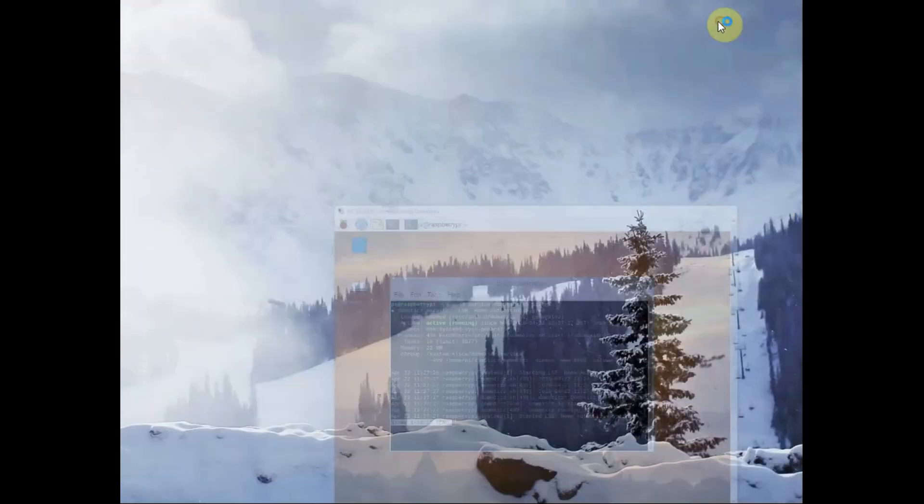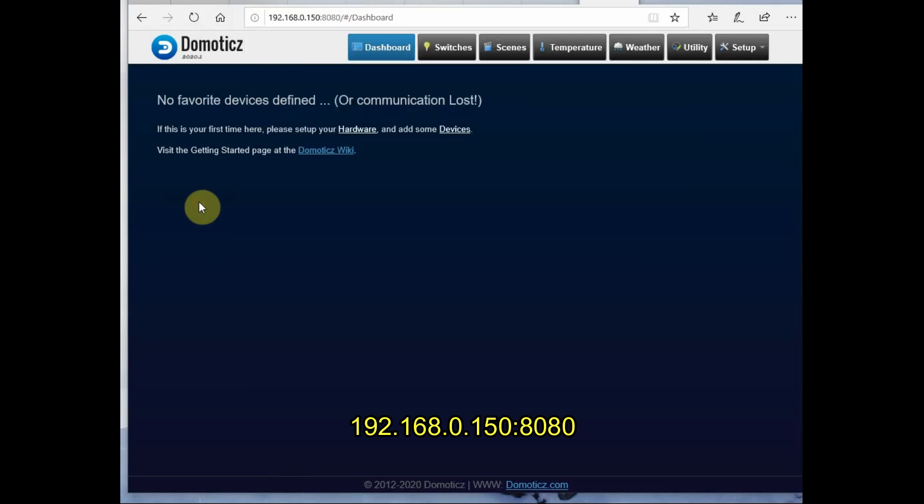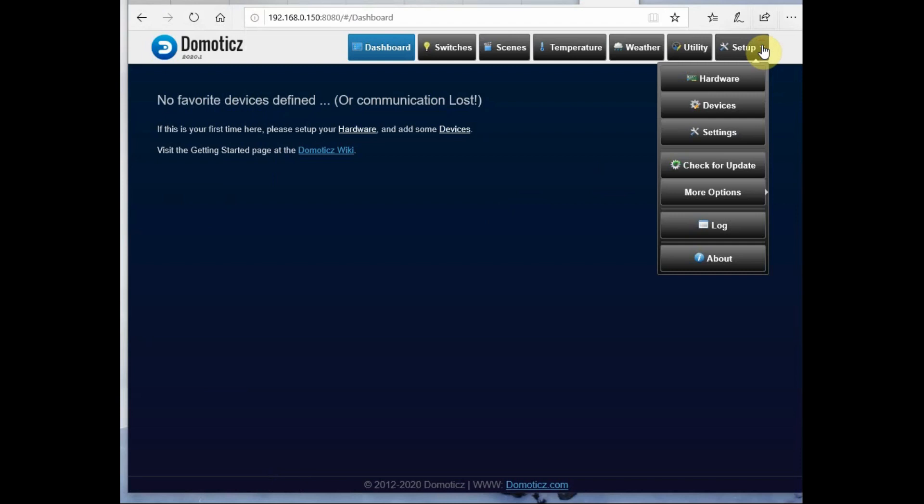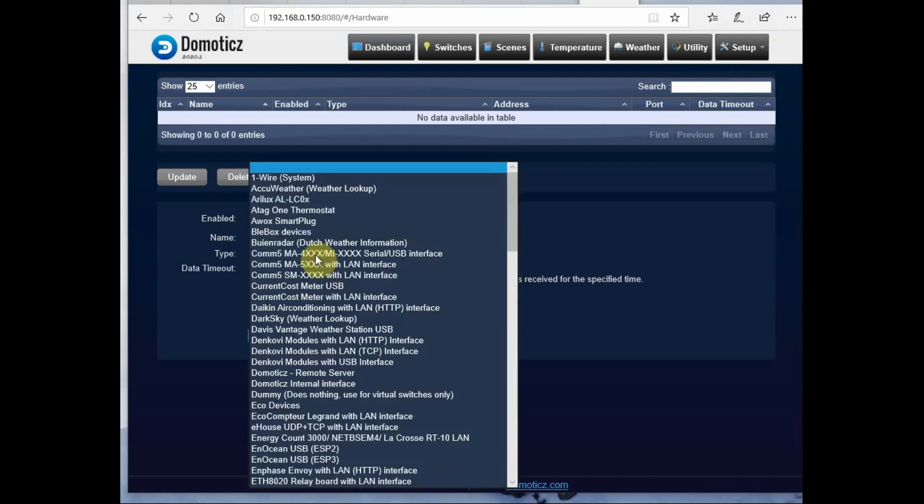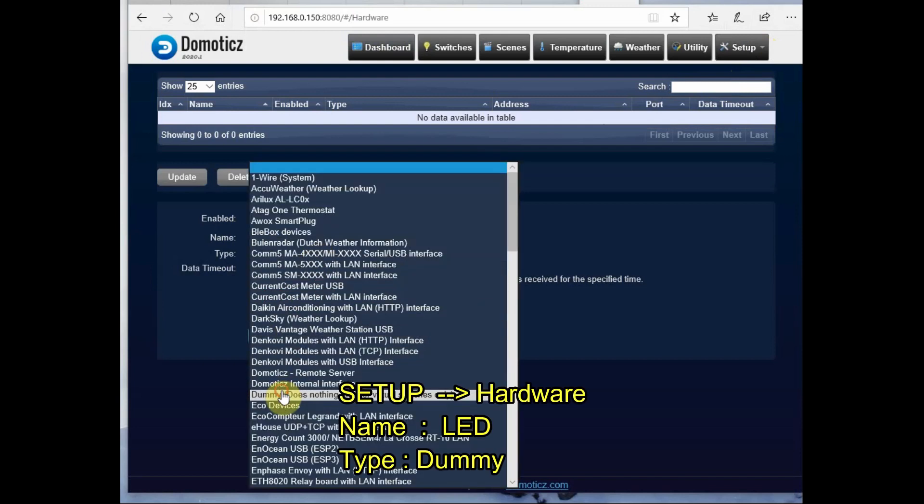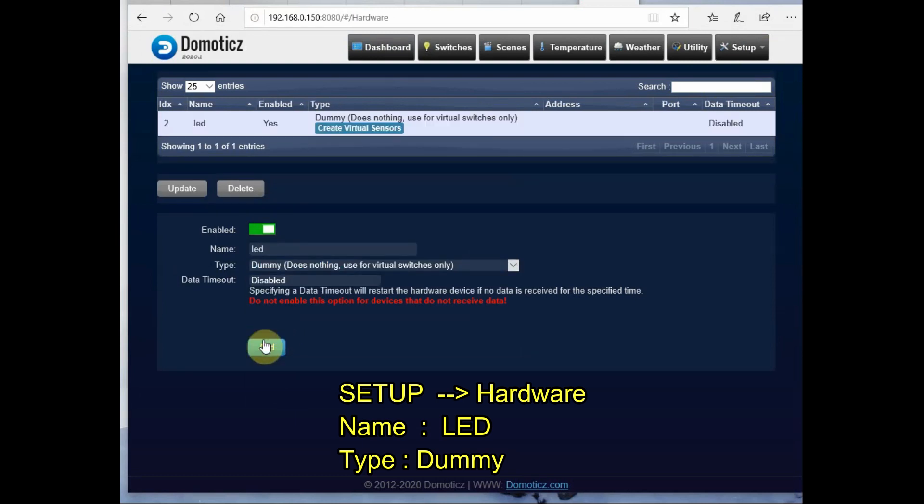I access my Domoticz server from browser using 192.168.0.150 on the port number 8080. Open setup hardware and then provide a name LED and type as dummy.